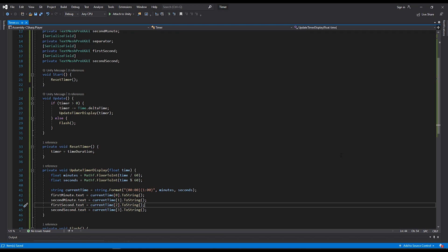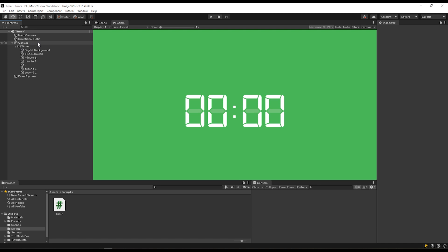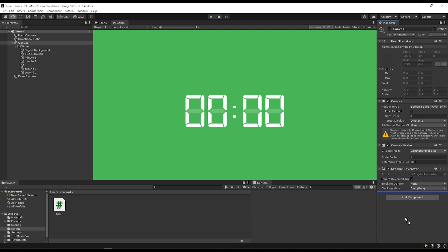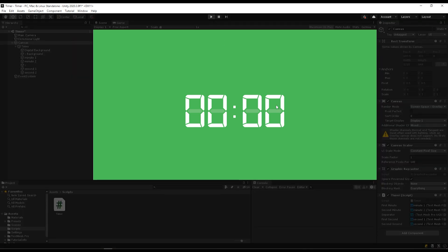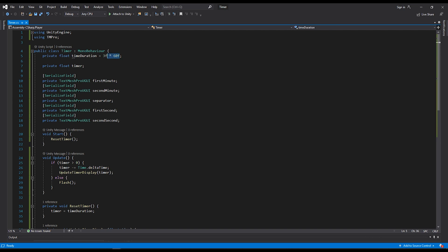With this, the basic functionality of our timer should be ready to go. Back in Unity, I'm going to select my canvas in the hierarchy and drag my timer on to my canvas game object. Now I just need to assign my text to its corresponding variables. When I click play, you'll see that our timer starts at three minutes and is now counting down. However, if I go back into my script and change my time duration to just three seconds, you'll notice that our timer display breaks once we get below zero. We'll build a fix for that in our flash function.